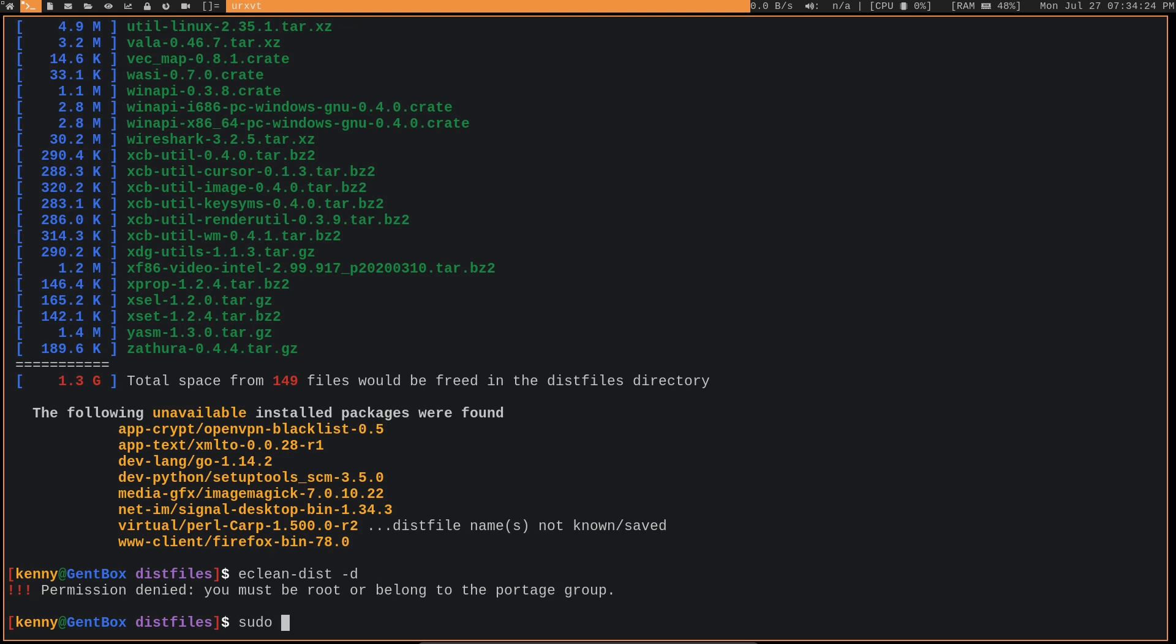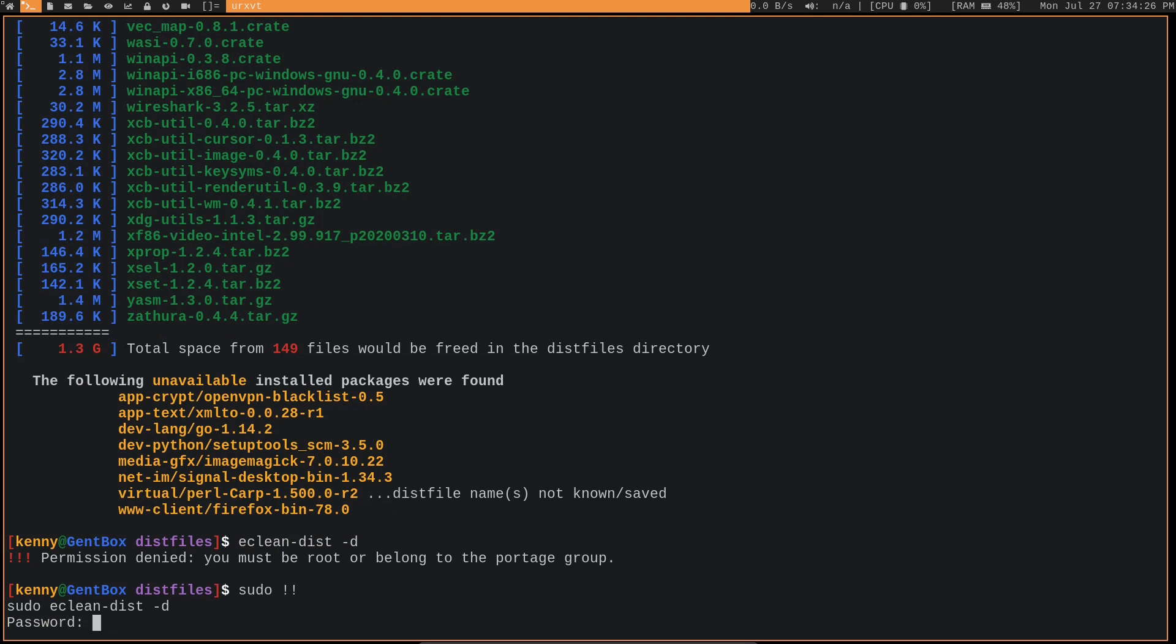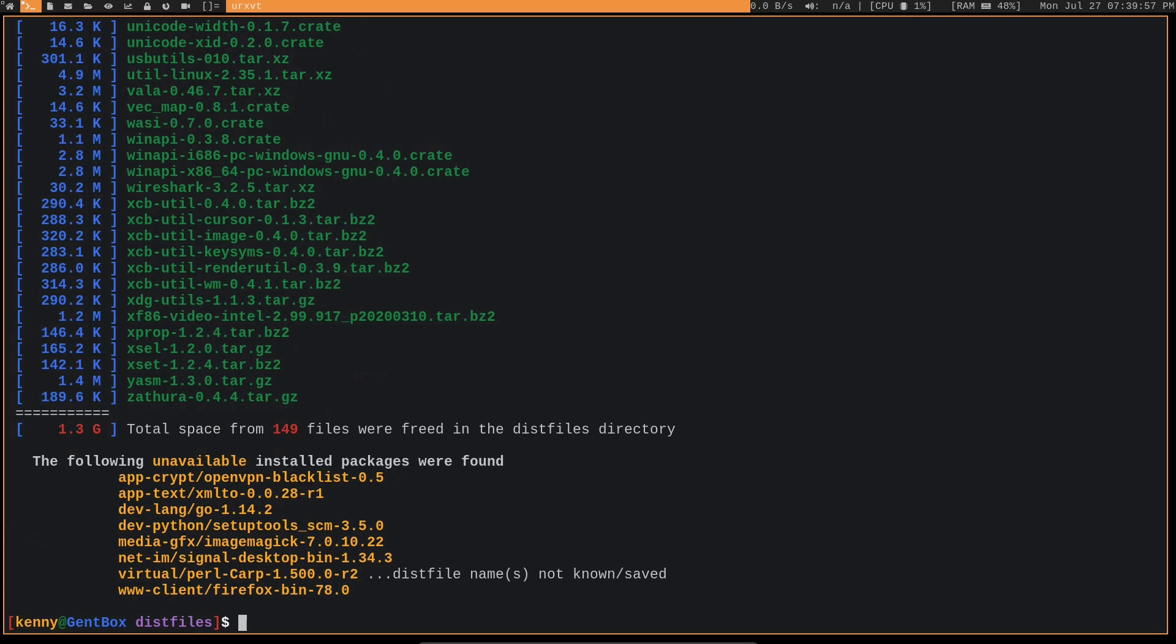Oh, of course, got to be root to do it. Now, you may get an output like this where doing a deep clean that the following unavailable installed packages were found. And this occurs when a package's eBuild has been removed from the Gentoo eBuild repository and the package is still installed on the system. And generally, this occurs because they are still listed in Portage's world file.